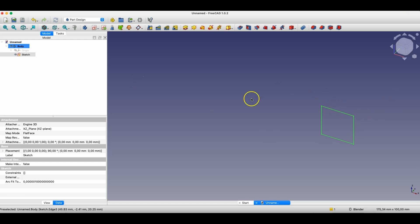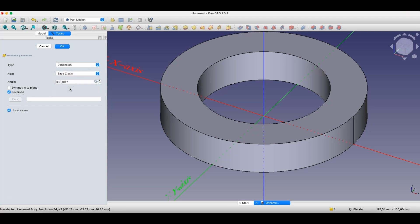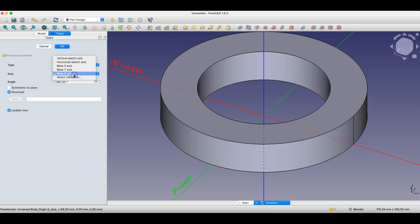We have arbitrary geometry and I'm now selecting the revolution operation. Based on this sketch, a solid was created by rotating the sketch around a selected axis. By default, the selected axis is the vertical axis of the sketch. In this case, the vertical axis of the sketch coincides with the base Z axis, so changing the axis to the base Z axis, the solid looks the same.